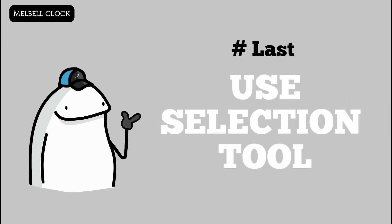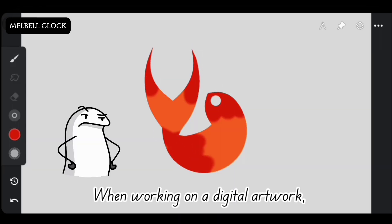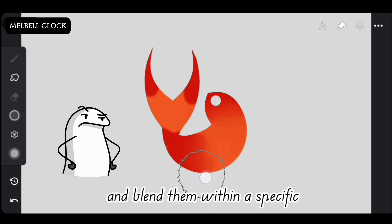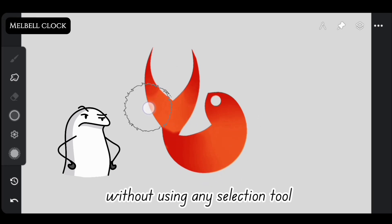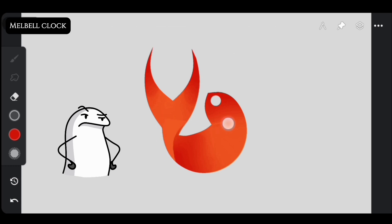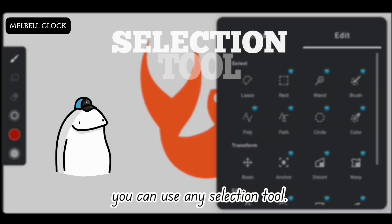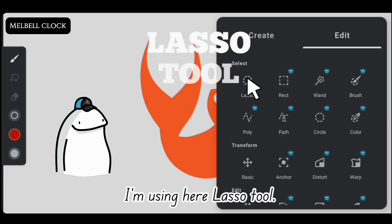When working on digital artwork, attempting to add colors and blend them within a specific shape without using any selection tool can be a daunting task. So for blending within a specific shape, you can use any selection tool. I'm using here lasso tool.